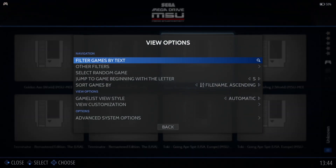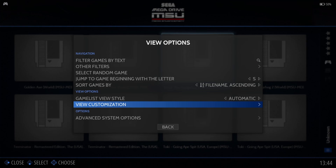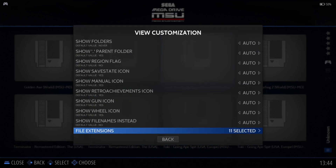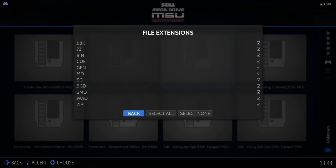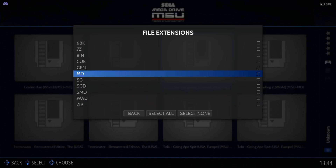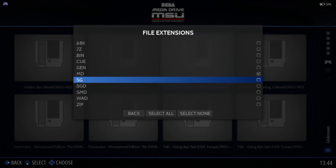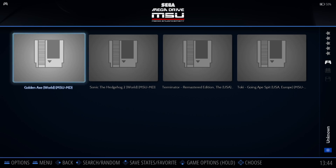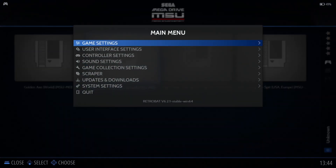What we need to do is go to View Options by pressing Select on your controller, then go down to View Customization. Press up on the D-pad to go to file extensions at the bottom. Go inside, select none, then select .md only. Go back twice and now we have a single game entry for each game in RetroBat.